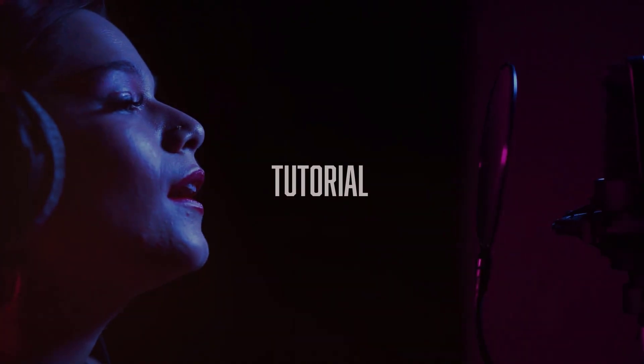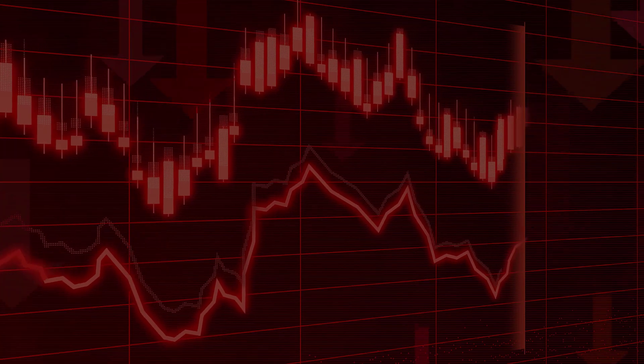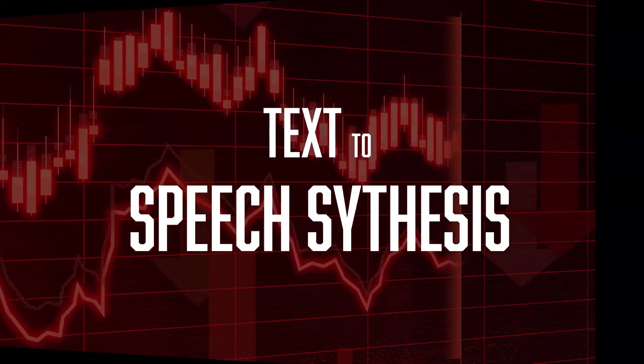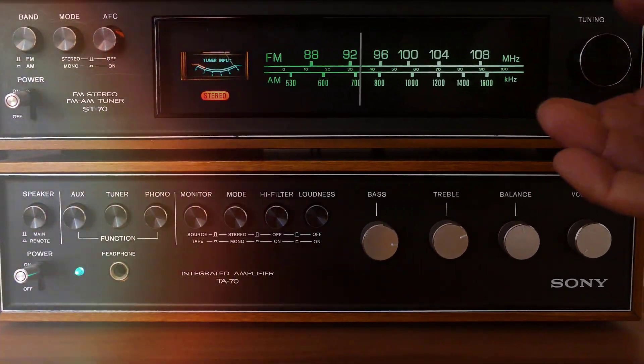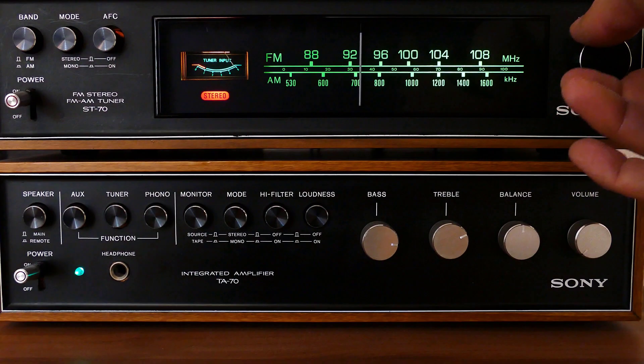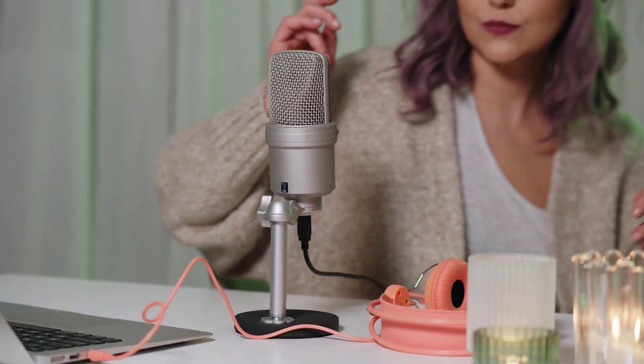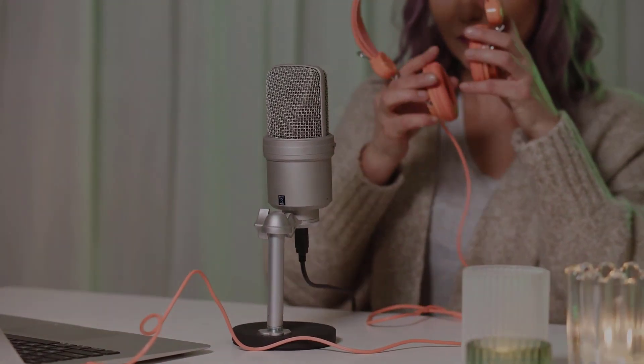Welcome to this video tutorial on how to use Eleven Labs Speech Synthesize. Eleven Labs provides a powerful and user-friendly platform for generating speech using advanced text-to-speech technology.